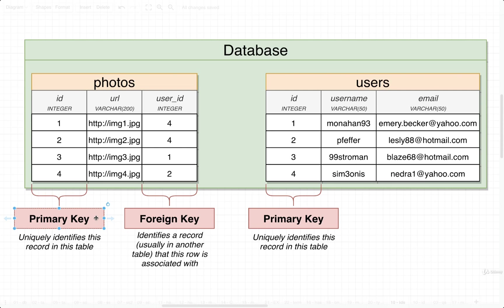The goal of a primary key is to identify an individual row inside of a table. Every value inside of this column is going to be some kind of unique value in that column.